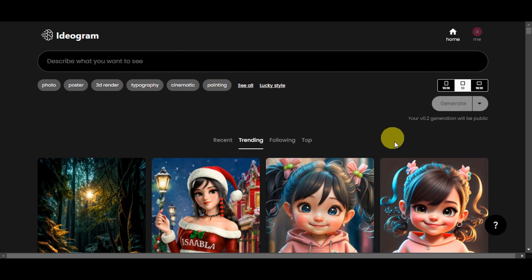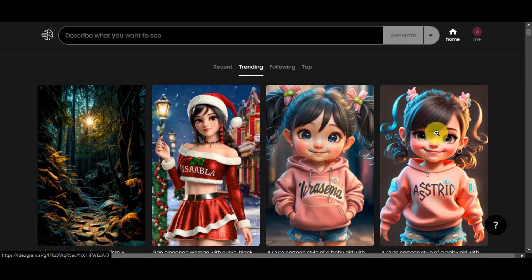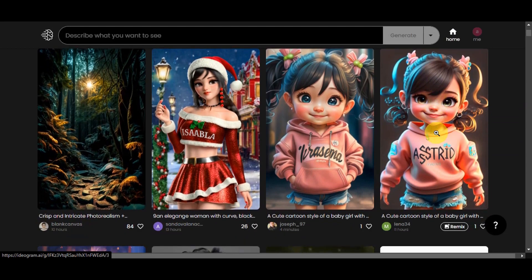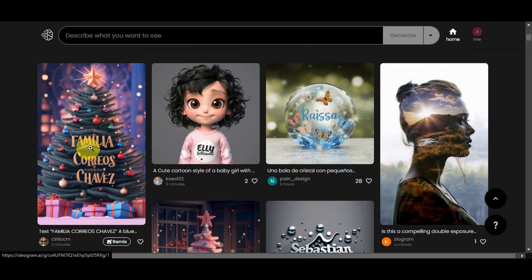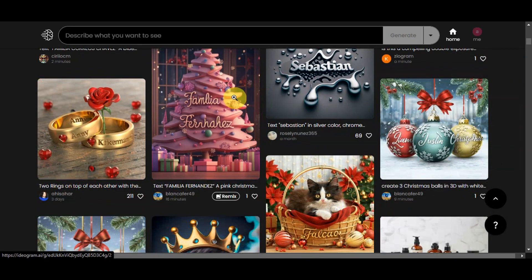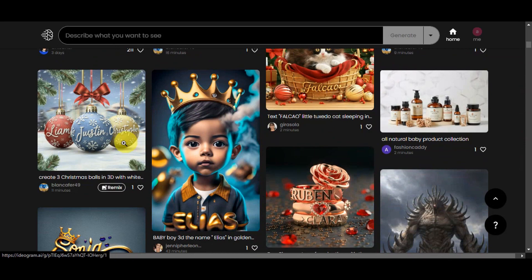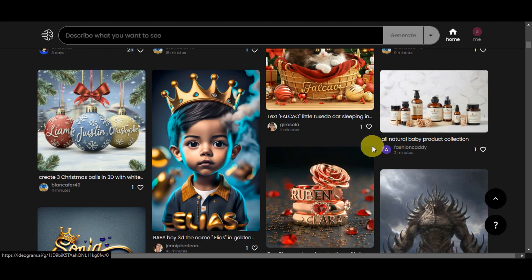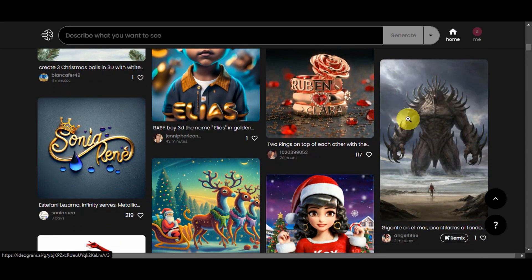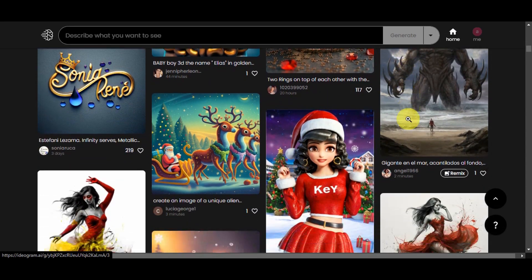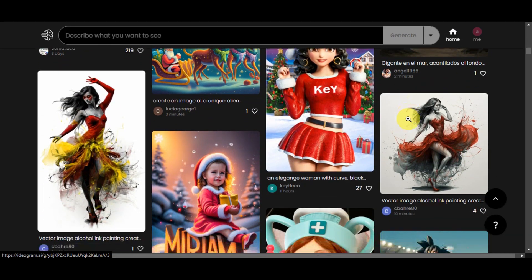Since we're already in here, let's take a look at the trending page so we can find excellent examples of text-based images. These are examples created by Ideogram AI users. It's amazing how different and creative designs become when text is correctly added. As you can see, there are names on shirts, a Christmas tree, and names like Liam, Justin, Christopher, Elias, and many more. They are using Ideogram for print-on-demand applications, and we're excited to share the magic with you and see what Ideogram is capable of.